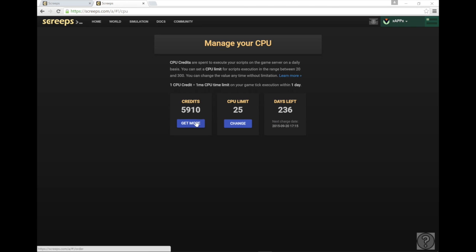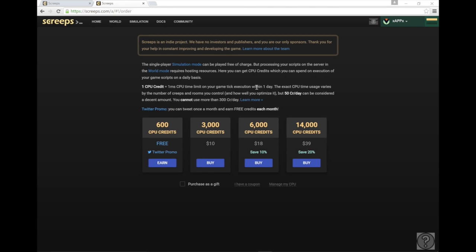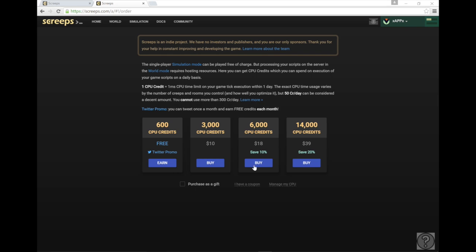Now it's going to say you have zero credits and you need to get some more. So you can do this one of two ways. You can either buy credits or you can do their free twitter promo.